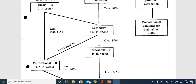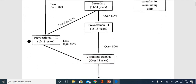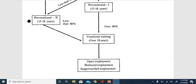If the child is not able to achieve 80% from Primary Two, they will be moved directly to Pre-vocational Two, because Pre-vocational Two and Primary Two have lower-level curriculum content. From Secondary, if the child achieves 80%, they move to Pre-vocational One, with an age range of fifteen to eighteen years. If not, they go to Pre-vocational Two.